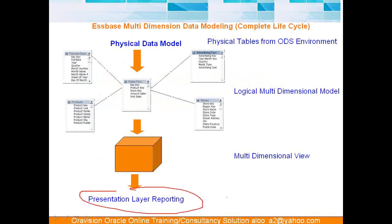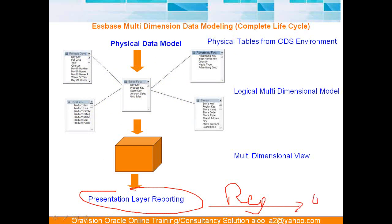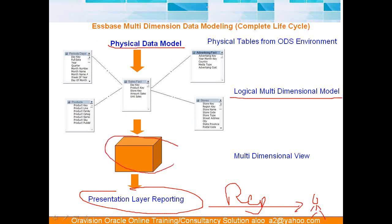There's one which I explained to you about physical data model, logical data model, mentioned over here. The presentation layer is the reporting—my user sits over here. This is my user. Then there may or may not be need of physical data model. There may or may not be need of logical data modeling. And finally, you build Essbase cube, and your reporting is done directly on Essbase cube.